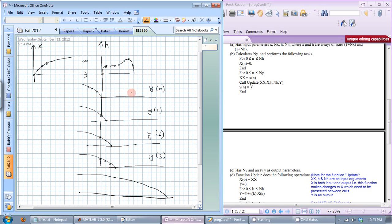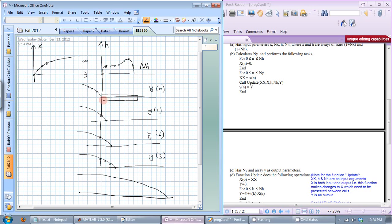The maximum amount of overlap that can happen is equal to the length of the impulse response. Since impulse response H has only NH elements, the maximum number of points that can overlap with X is also NH. So we only need to be looking at NH values of X at any particular time.